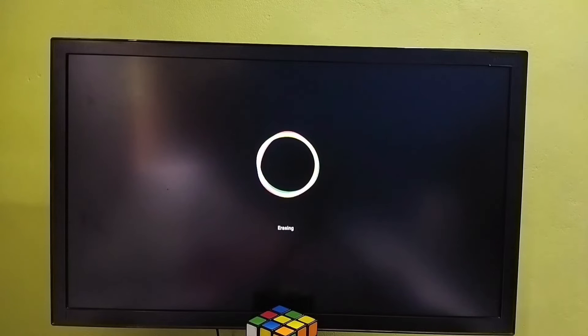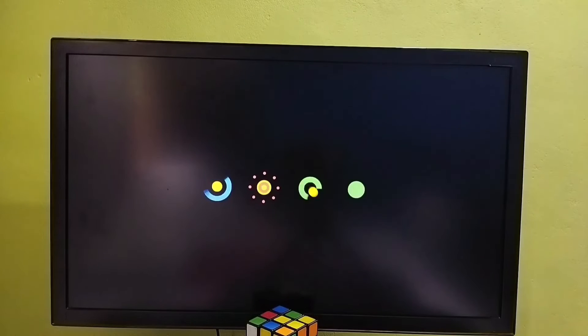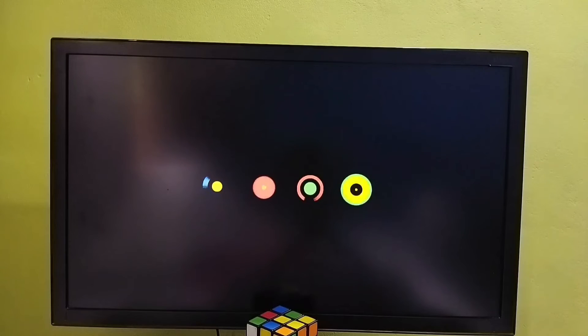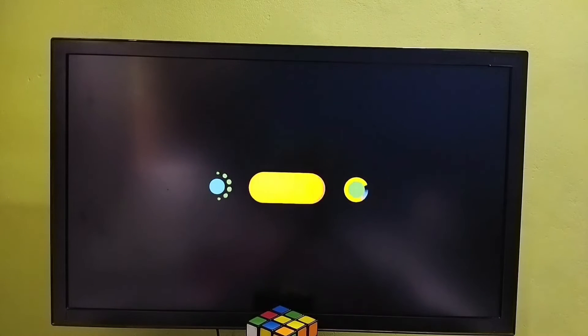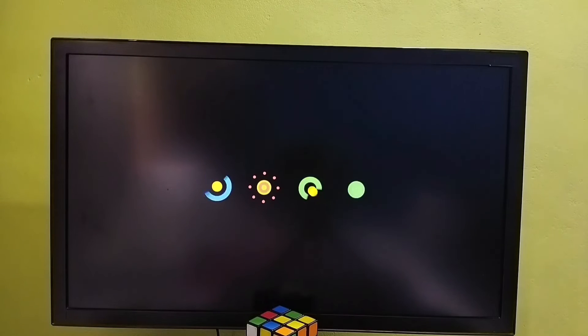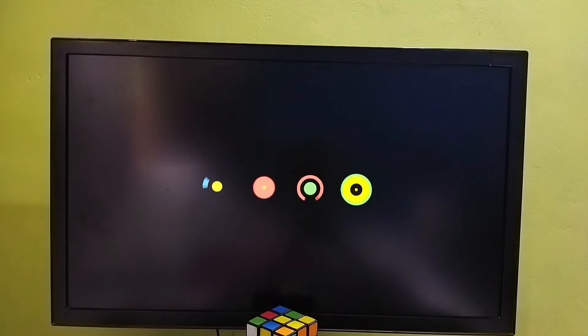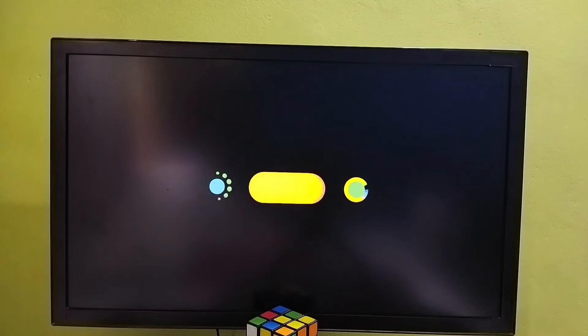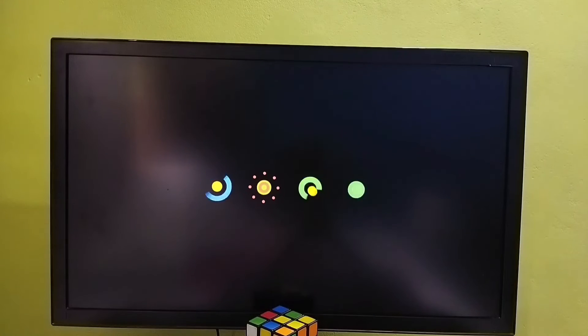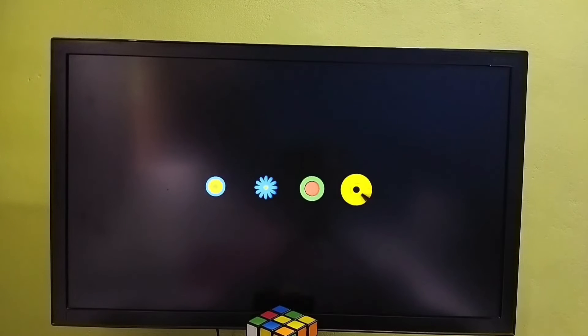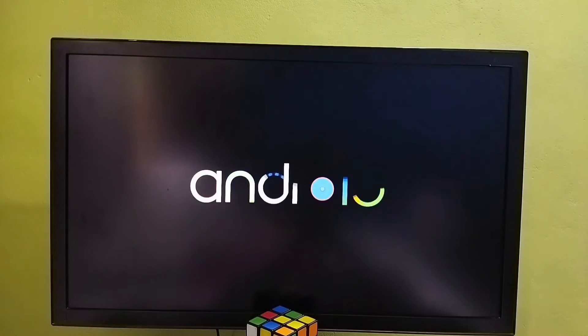See now it's erasing the data, please wait. Okay erase has been completed, now it's restarting the TV. Okay our reset has been completed, next we need to set up the TV.